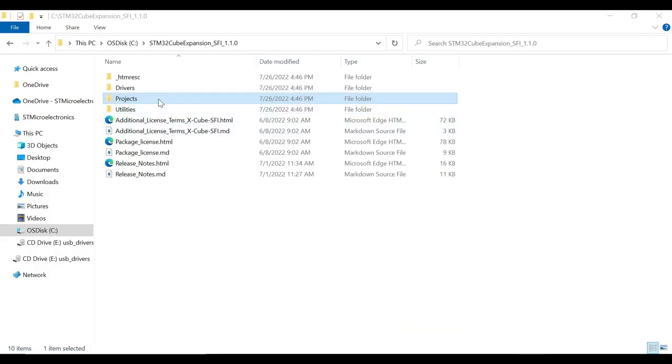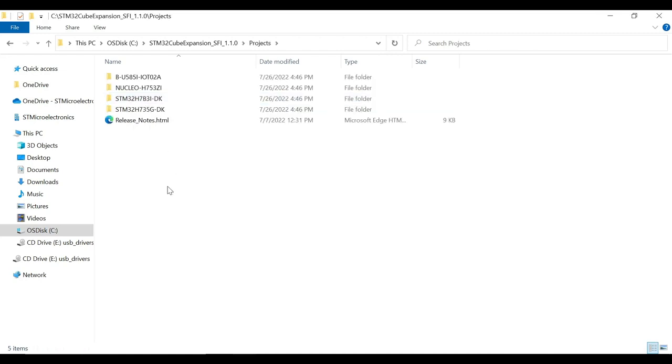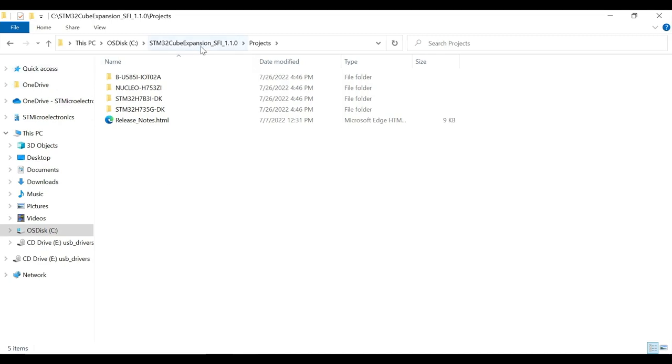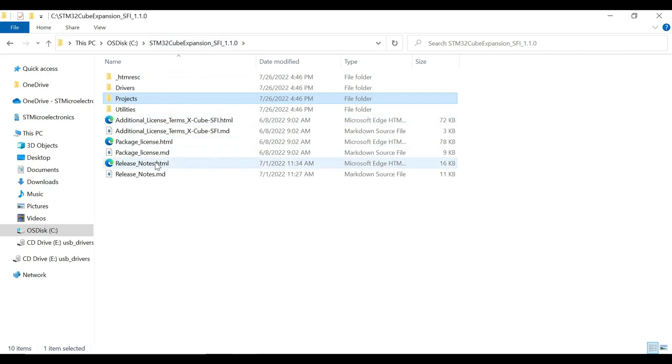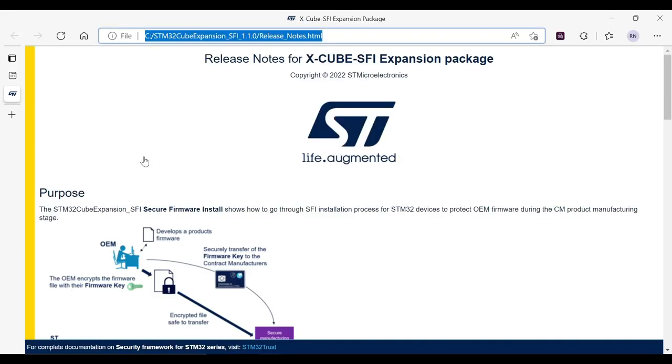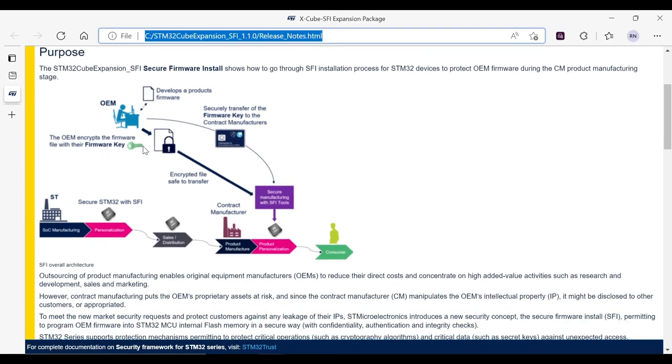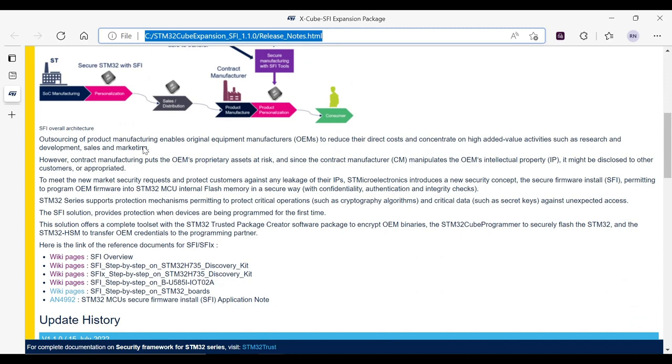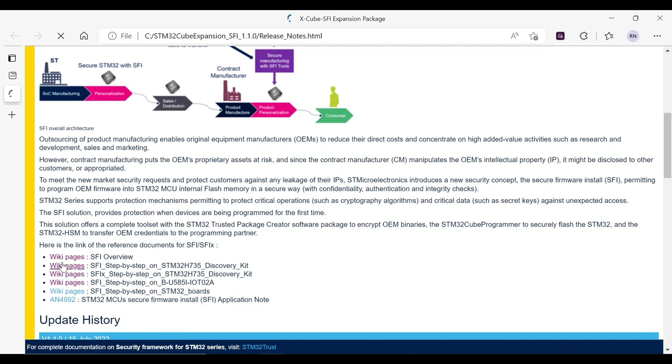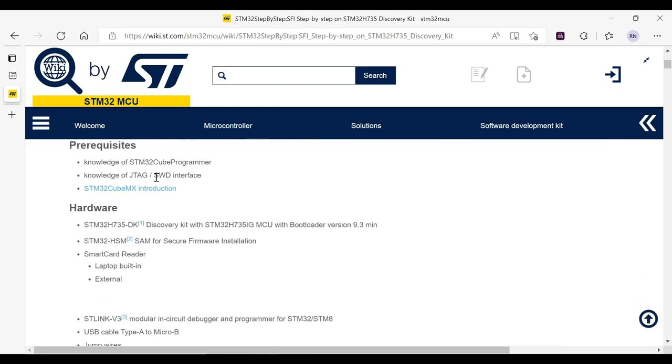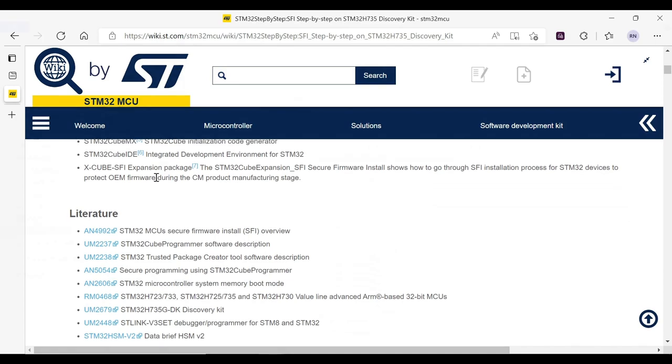The package on the local file system would look something like this. The projects folder contains the dedicated SFI implementation for each board that the package currently supports. Going back to the package, there is a release note. Here you can go through the overview of the process and list the wiki page of the supported hardware. The wiki page is designed for the user to understand step-by-step implementation on how to use each component of the package, which we will further see in detail.